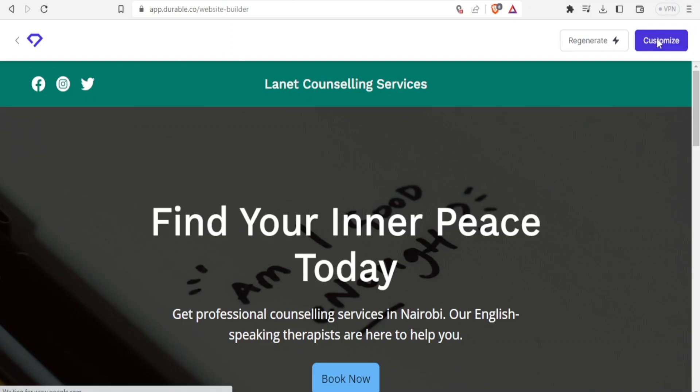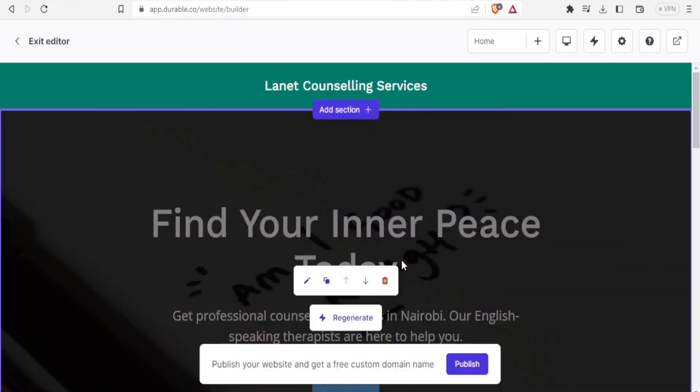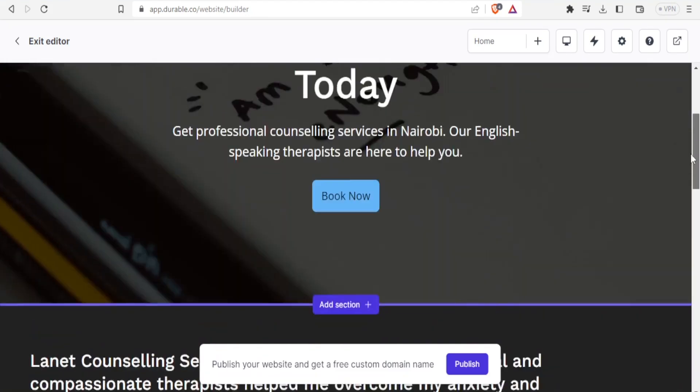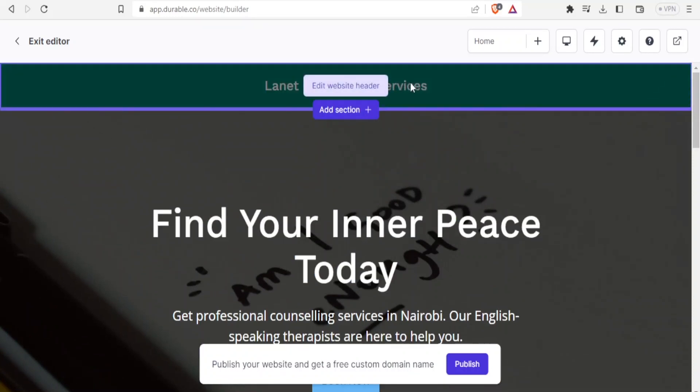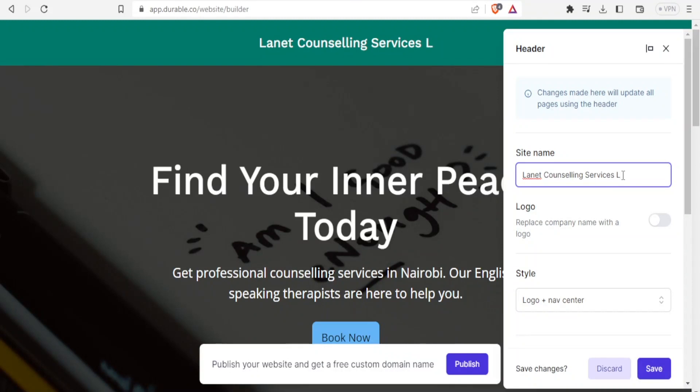And then you will need to sign up to customize your website. So I'll sign up. And now you notice with the durable editor, I can now edit my website. So for instance, if now I come to edit website header, I click on that. You notice here it's written Lanet counseling services. And then I can just add something here to just make it look different. Services limited to just show you how editable it is. So you now notice here we have added limited.